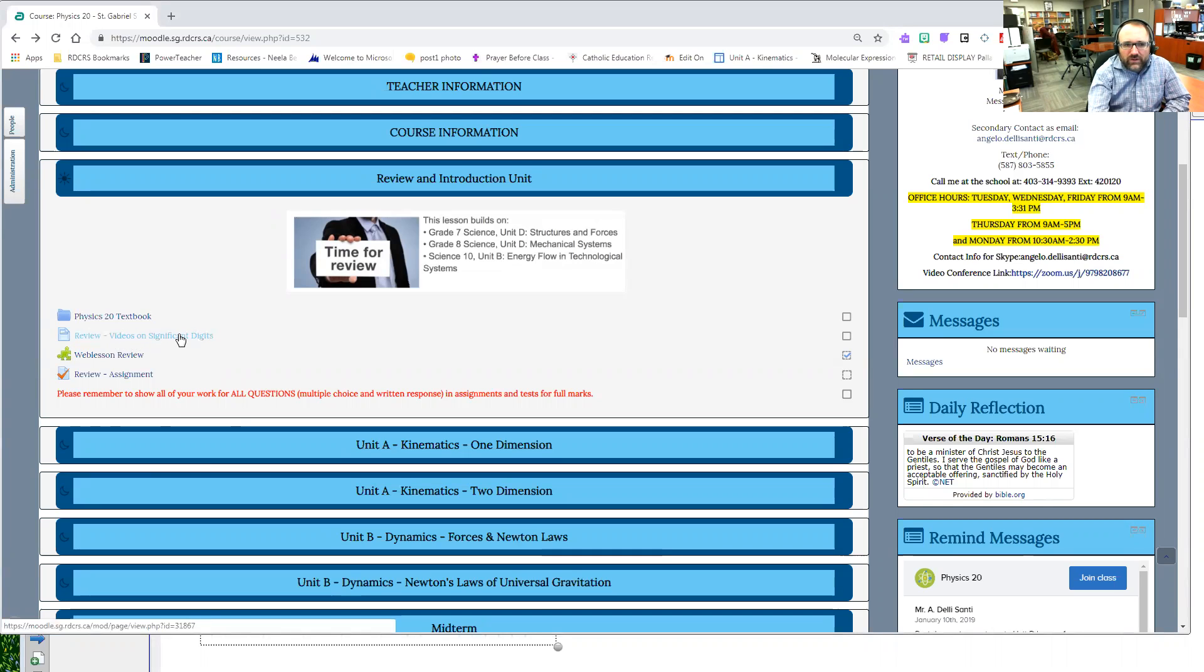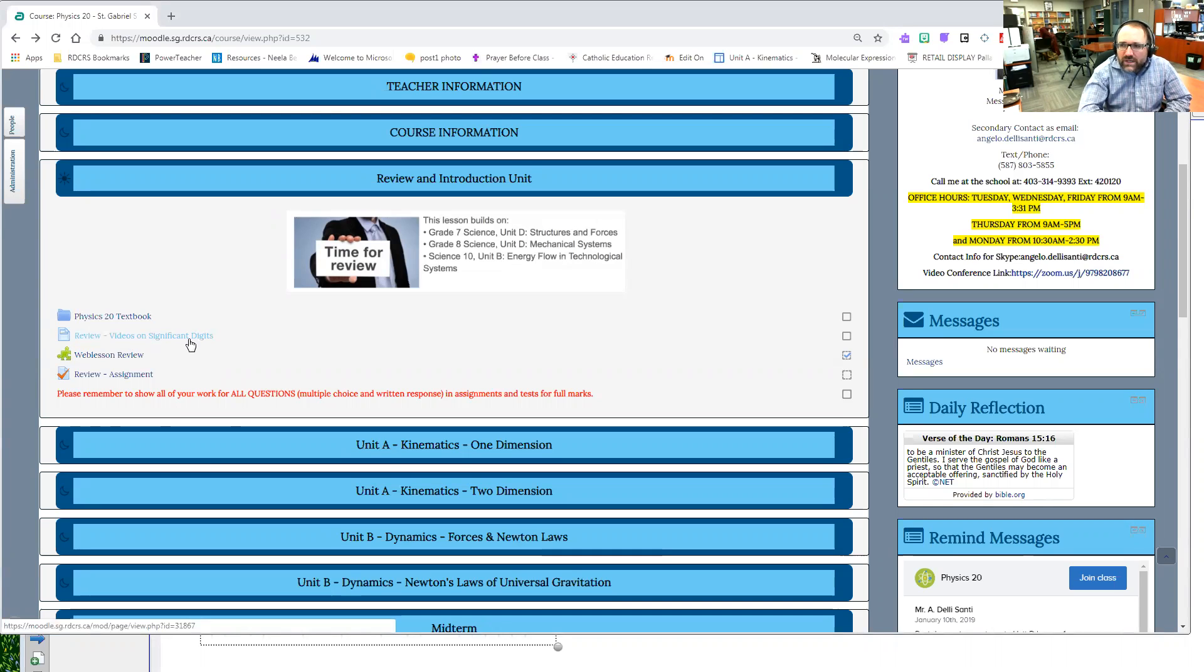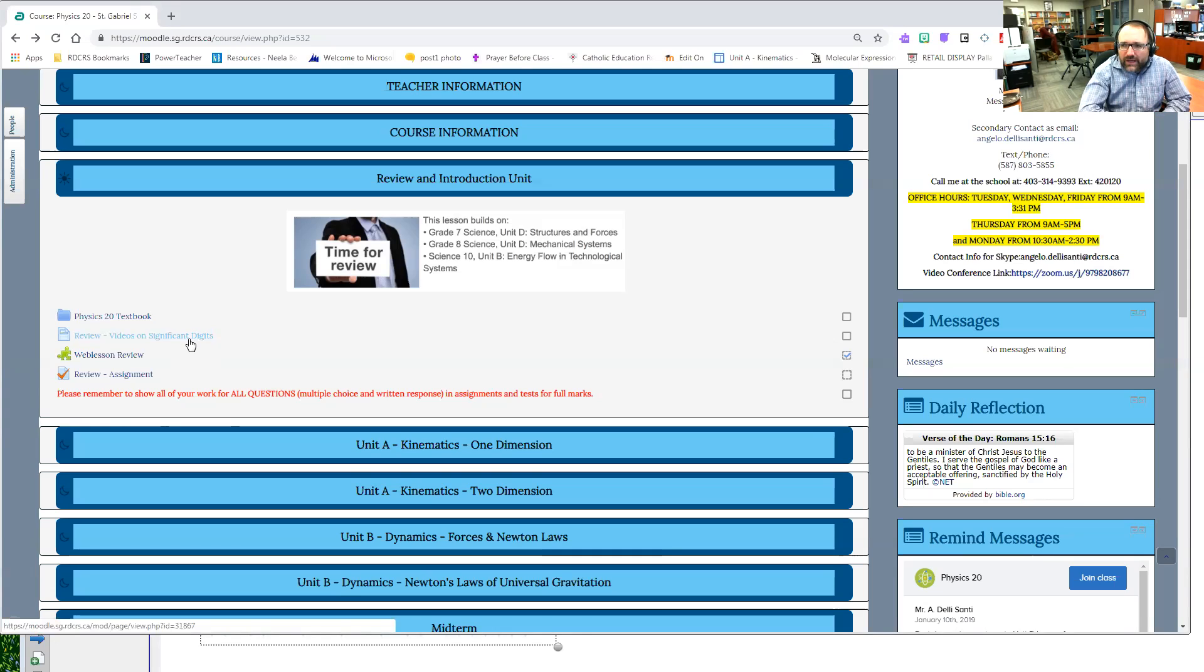If you click on that you'll see there's some videos on significant digits. Keep in mind significant digits are very important especially in physics and any other science course because when you do experiments you want to have that precision and accuracy correctly done, and it's going to be emphasized in this topic by the way.